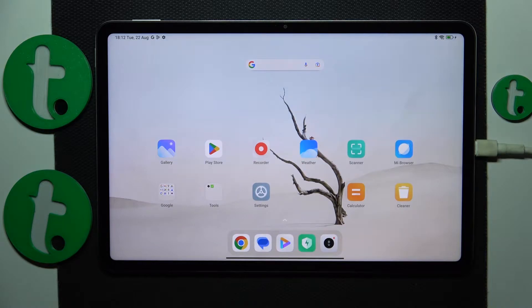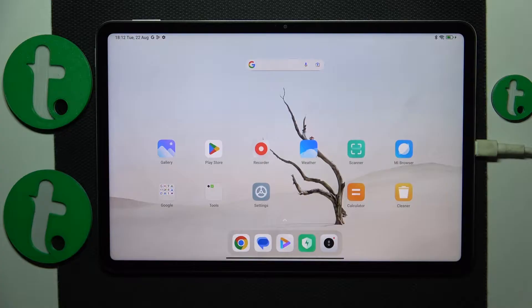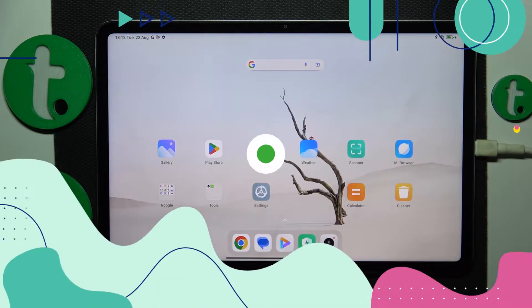Welcome to the Tutorial Info YouTube channel. In this video I will show how you can set up and use the nearby share feature on this Xiaomi Pad 6.